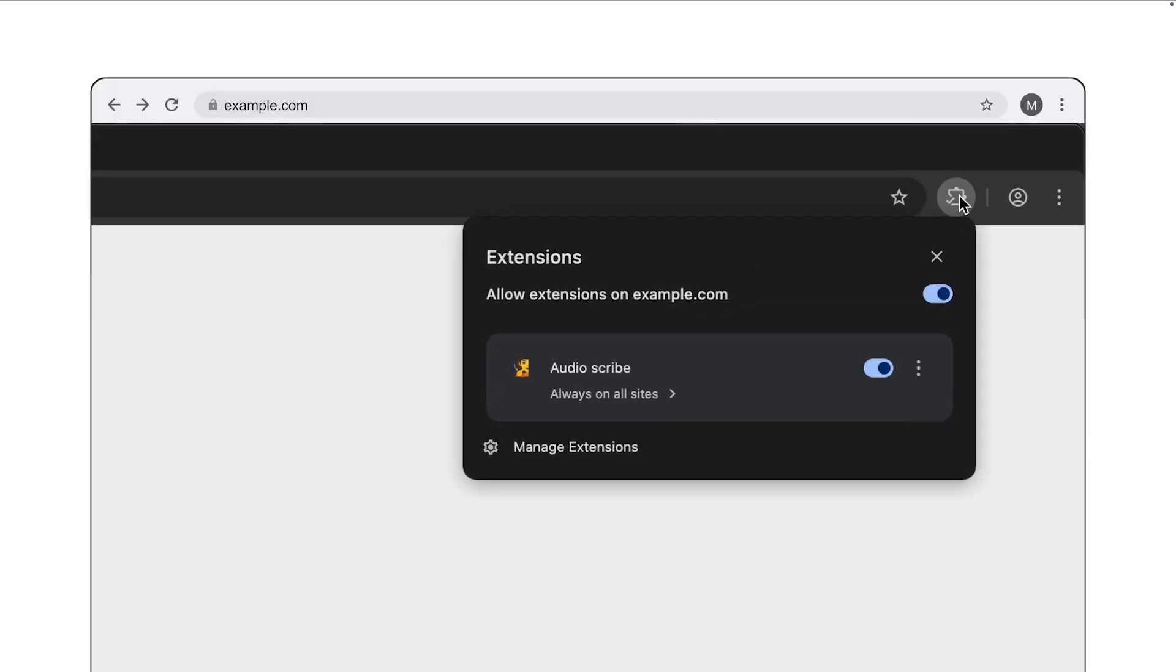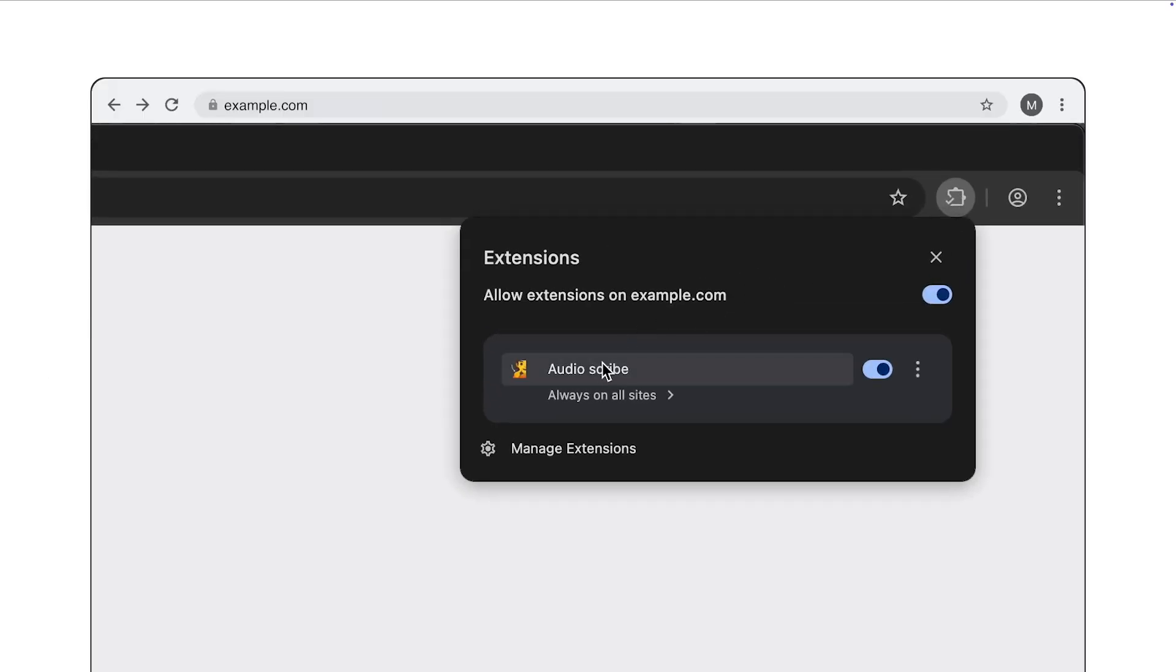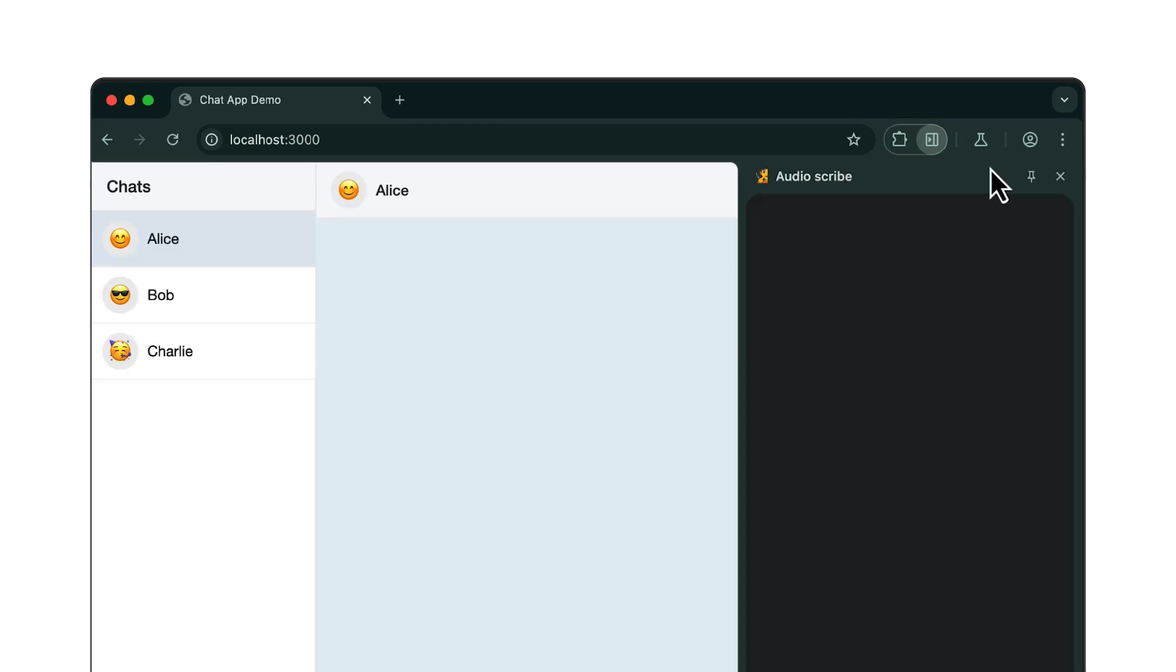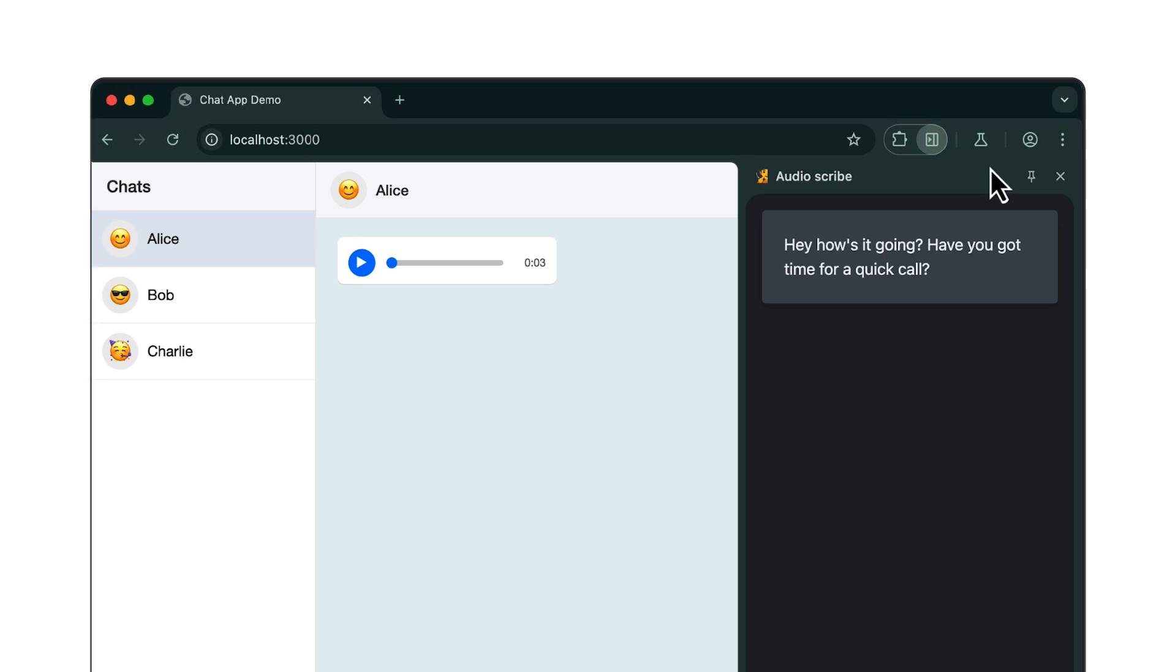Here's our next example, AudioScribe. The idea for this extension comes from my colleague Francois. Do you know the problem when you're in a meeting, and you receive a voice message in one of your chat apps? And you don't know if it's important or not because you can't listen to it during a meeting? AudioScribe to the rescue. When I click the extension icon, it will open the side panel. And inside the side panel, it will show a transcription of all the voice messages that I receive in the Chrome chat.